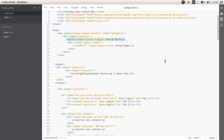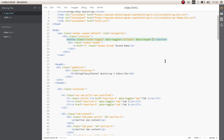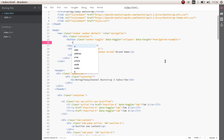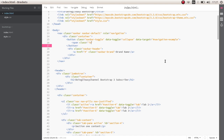Give the button a data-toggle of collapse, because it works like a collapse component. Then we need a data-target — the things we show when we click the button. Give the data-target an ID, let's say navigation-example. Then give this button a span with the class of icon-bar, and copy it a few times.